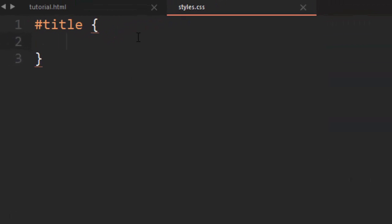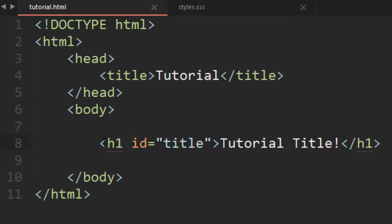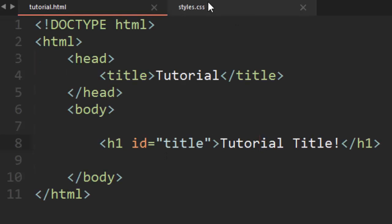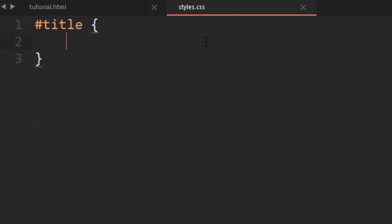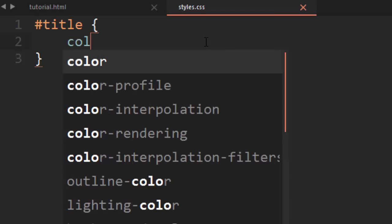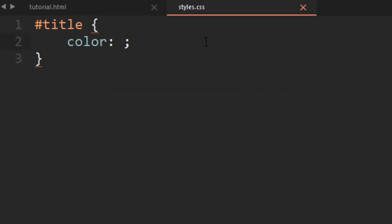Just like internal styling with CSS, I'm affecting the ID title, which happens to be the header in my HTML document. For now we'll just set the color of that text to red, just as an example.